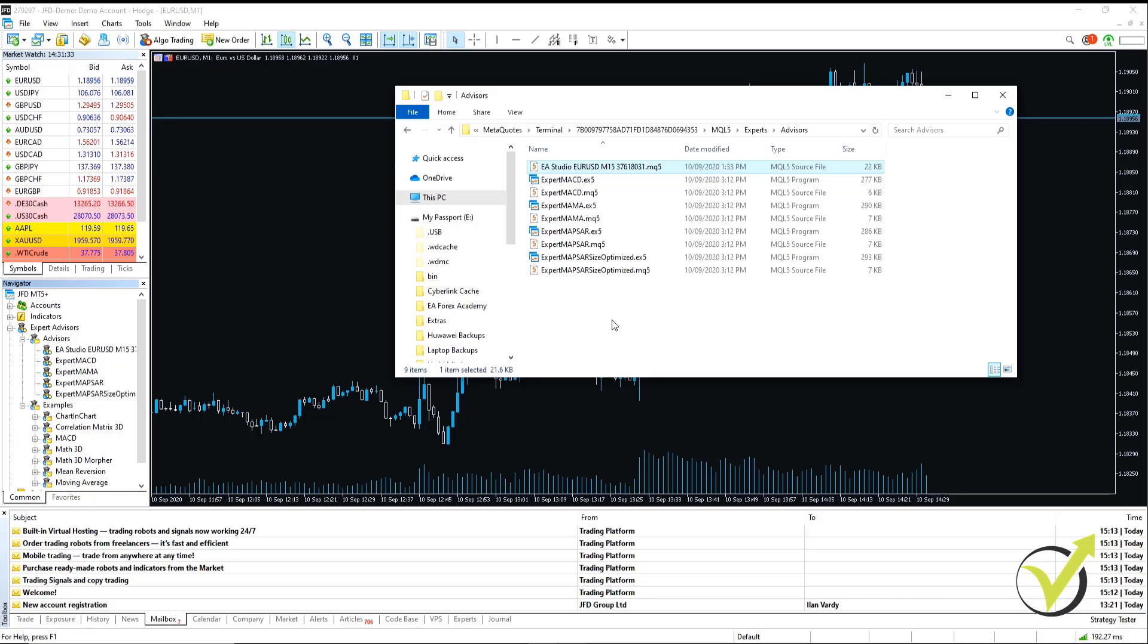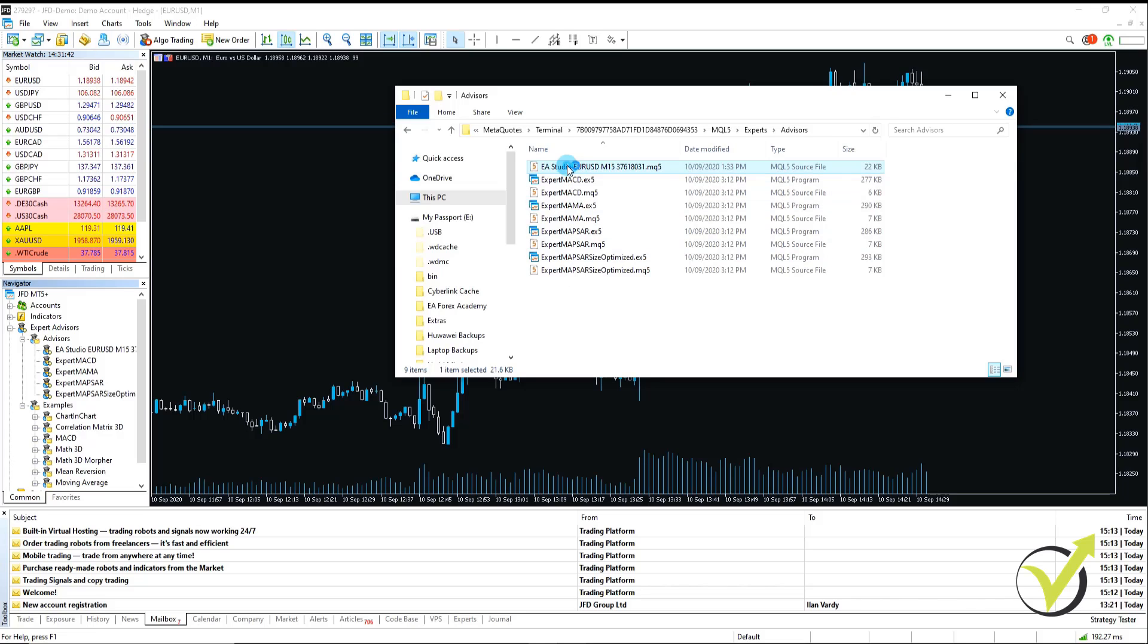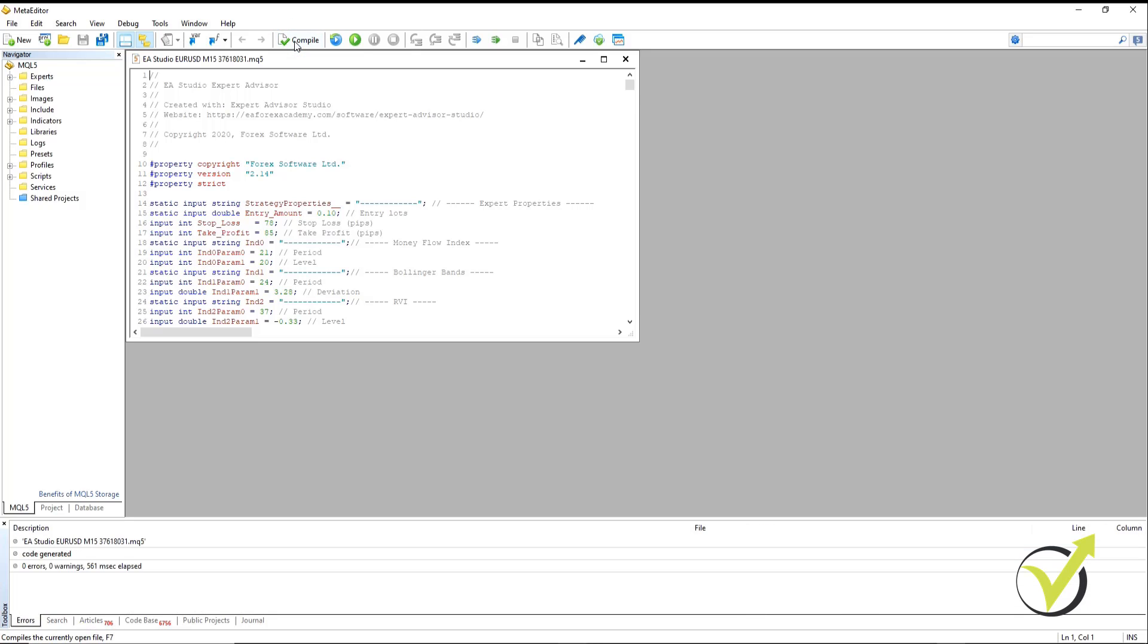However, unlike MetaTrader 4 that compiles it automatically, in MetaTrader 5 we have to compile it ourselves. But that's very quick and very easy as well. All we do is we double click on the Expert Advisor that we've copied in. Meta Editor will open. And then all we do is just click on Compile.